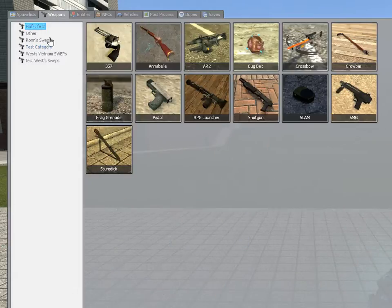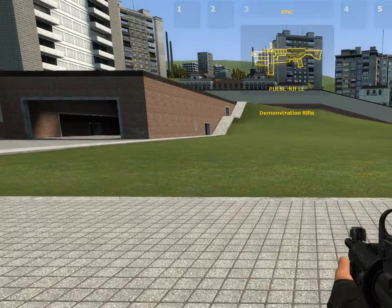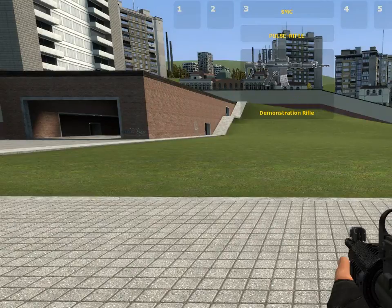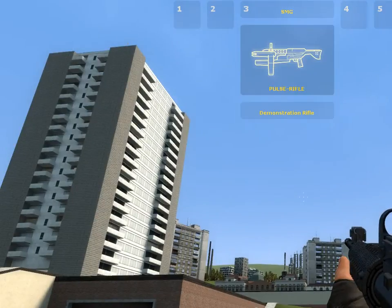We're going to go to our menus, weapons, test category, and, hey, how do you like that? It actually has an image. Give ourselves that weapon. Now, let's look at our, boom. It's right there.